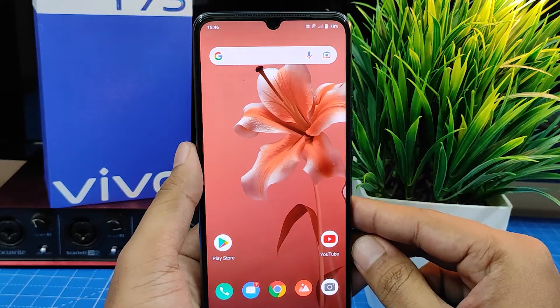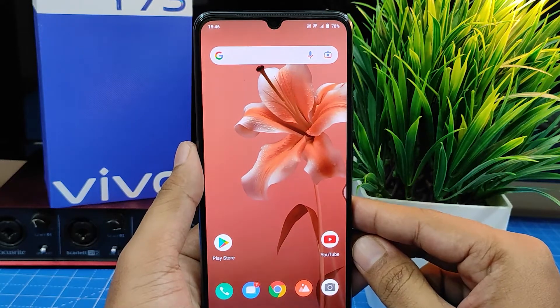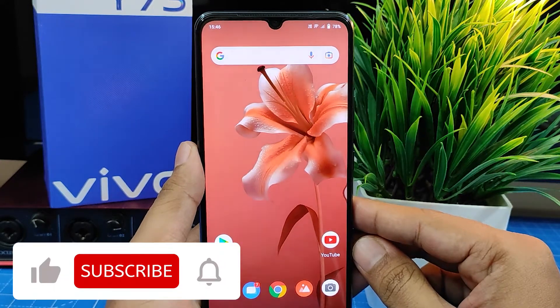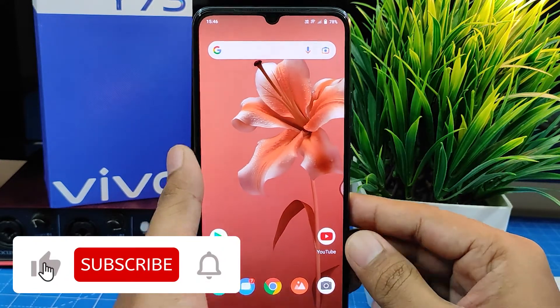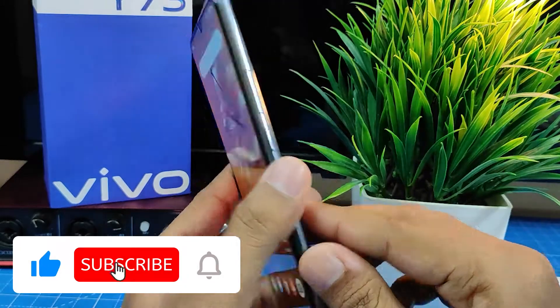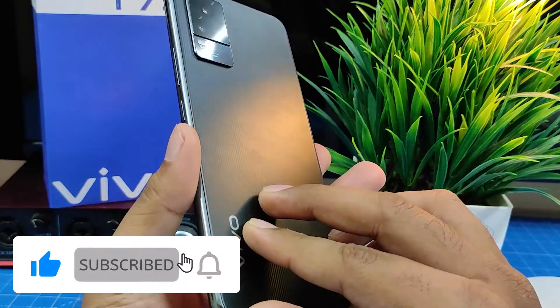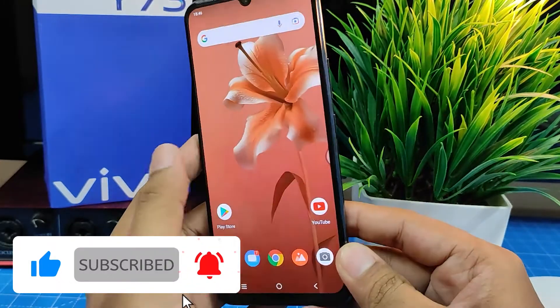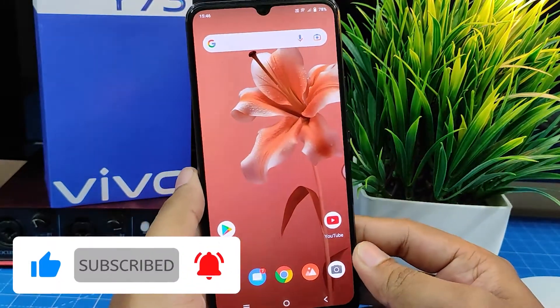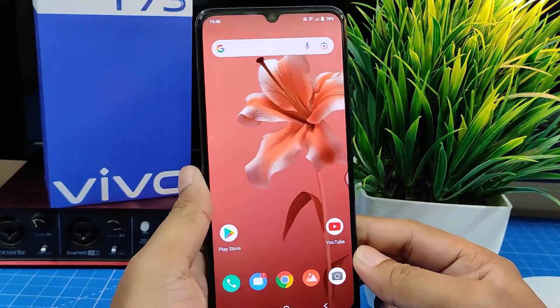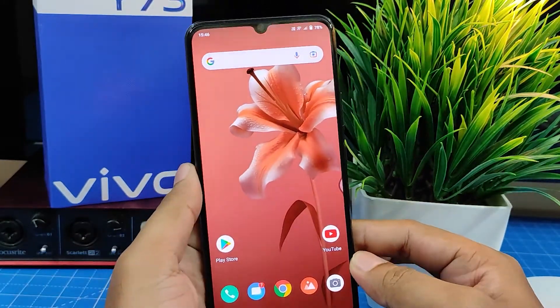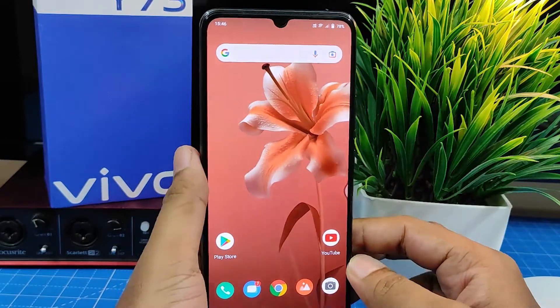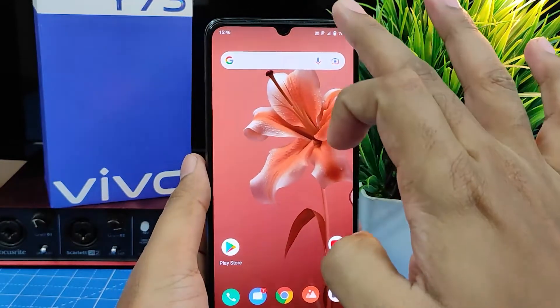Hey guys, welcome back to Phone Tricks. In this video we will learn how to enable dark theme in Vivo Y73 smartphone. So without further delay, let's get started. It's a very easy method — you need to swipe down the notification panel.